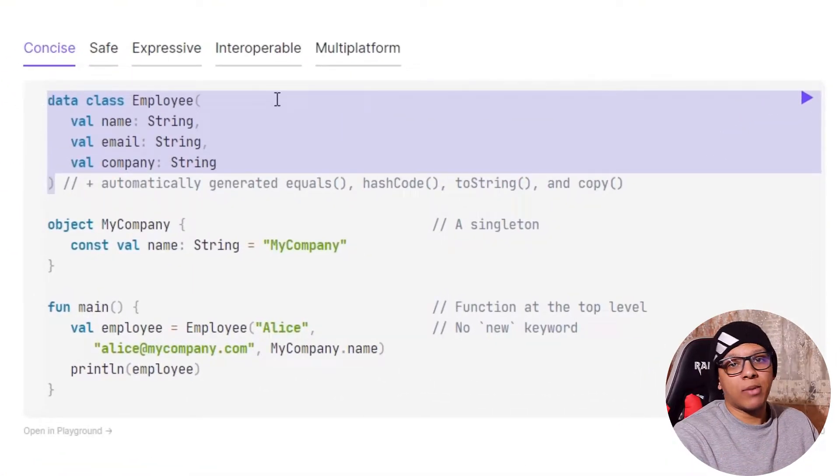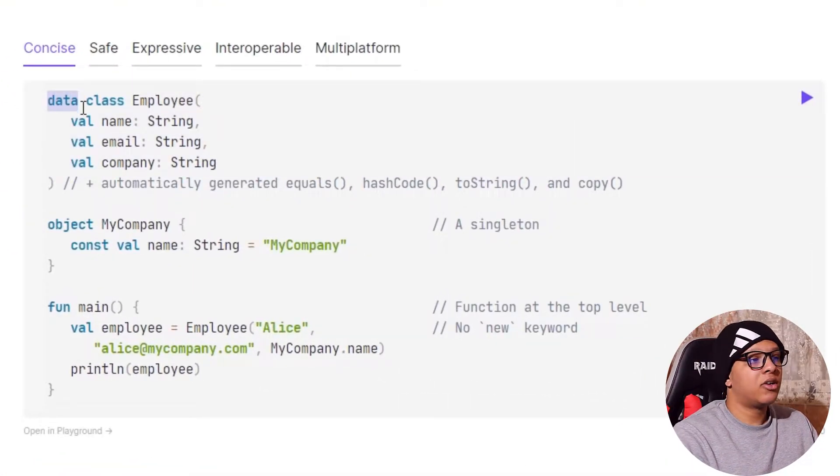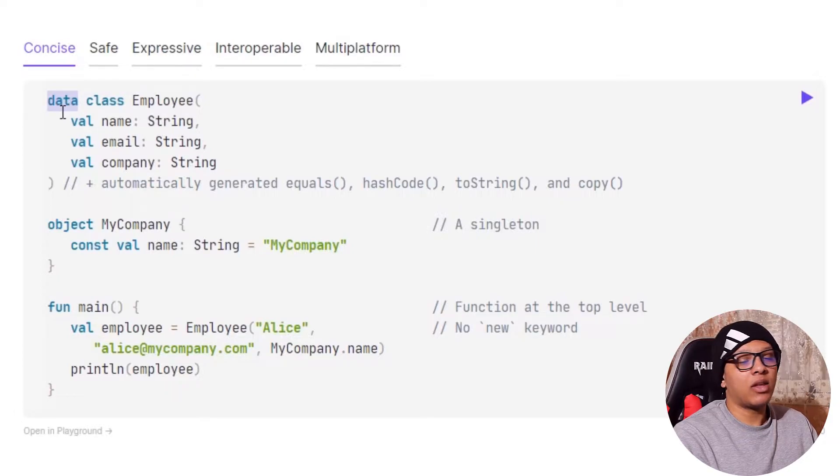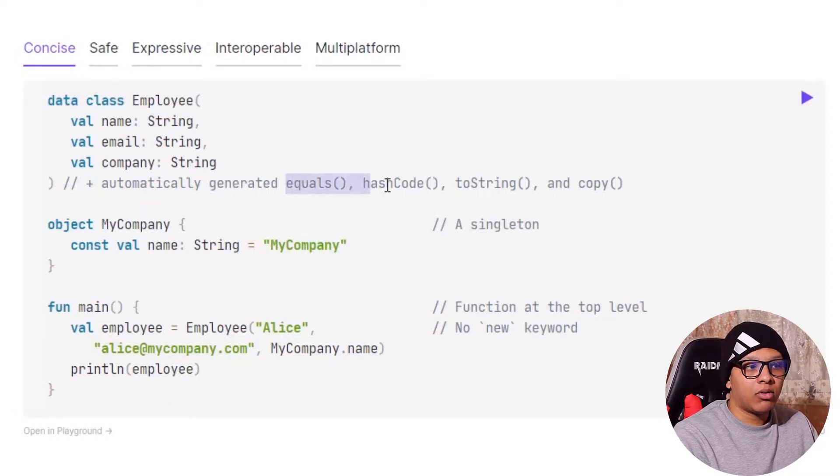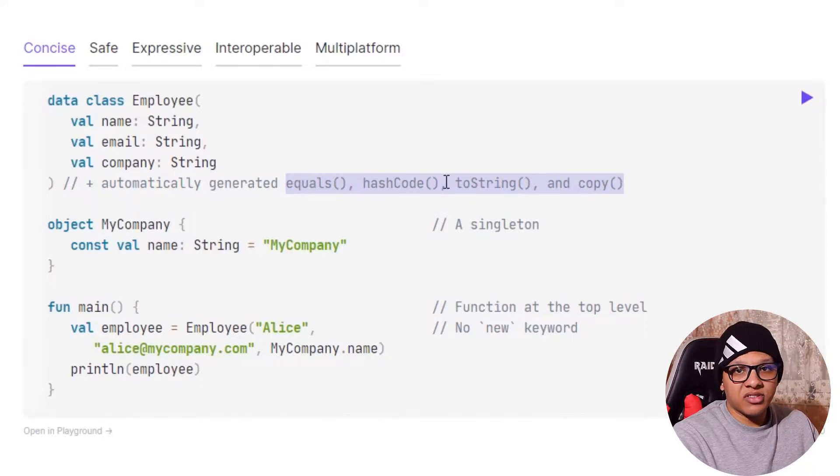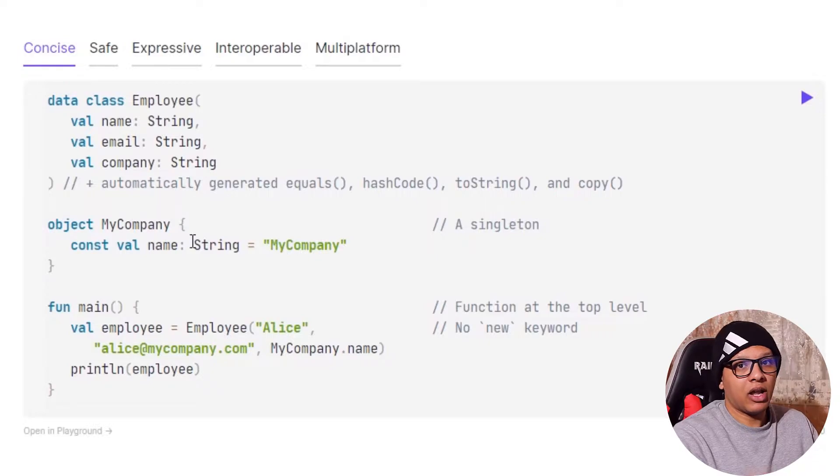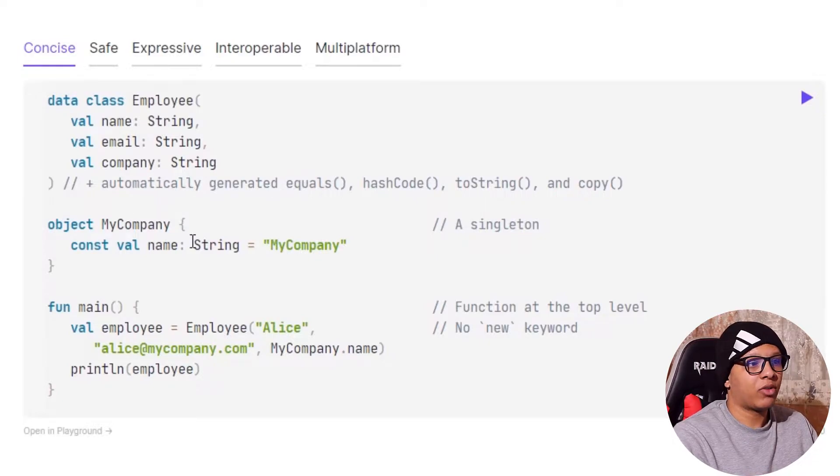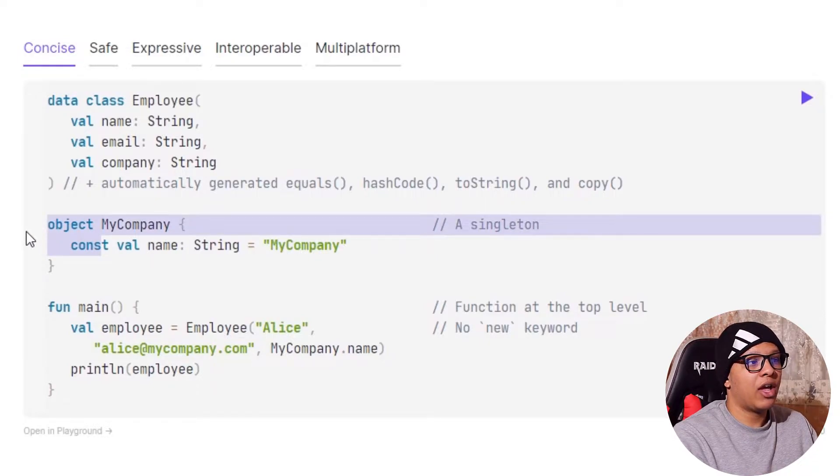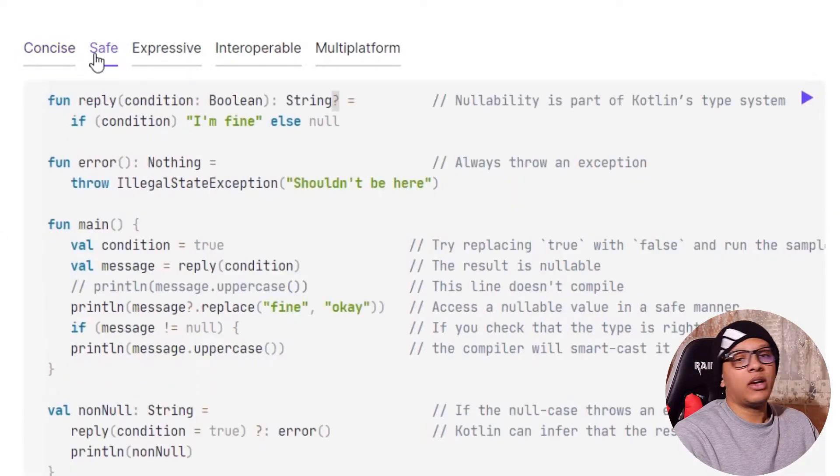So this is an example of Kotlin. You will write the data class just by prefixing your class with data. It will generate for you the equals, hash code, and to string and copy. You can use the singleton pattern directly from the language. It's provided with the language and many things else.